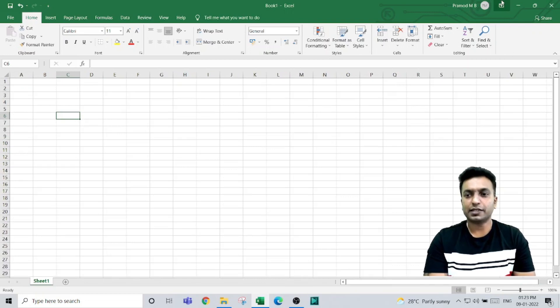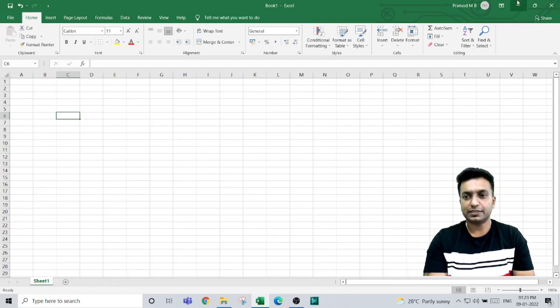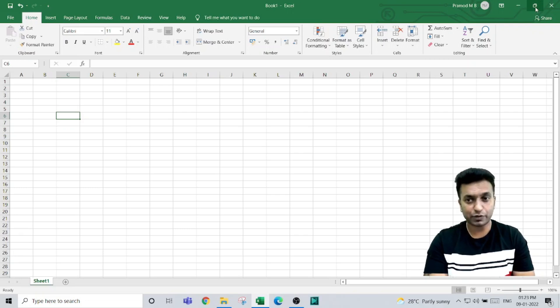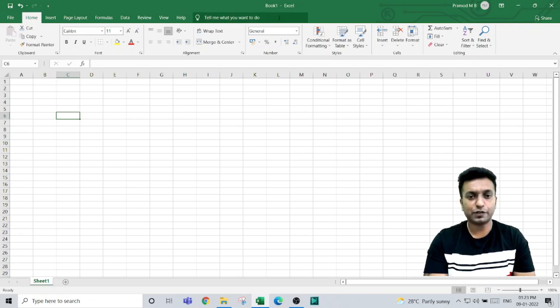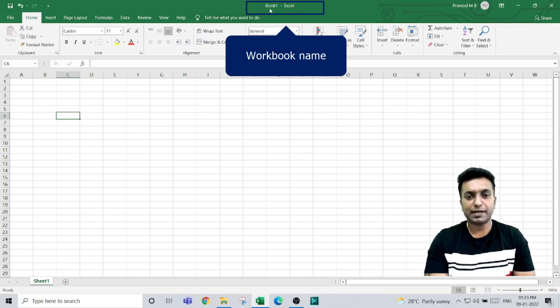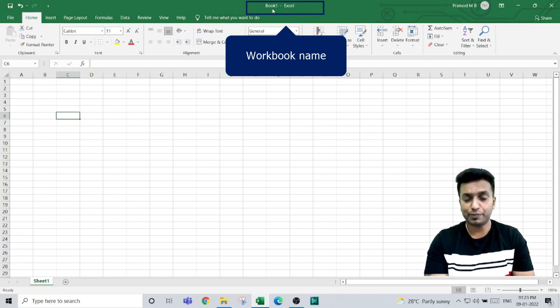At the top right, you can see options to close, minimize, and maximize the worksheet. In the center of the workbook, you see the workbook name, which is named Book 1 by default when you open a new workbook.